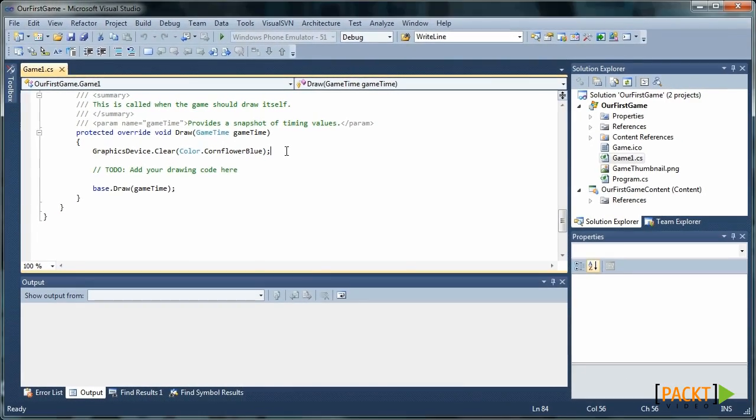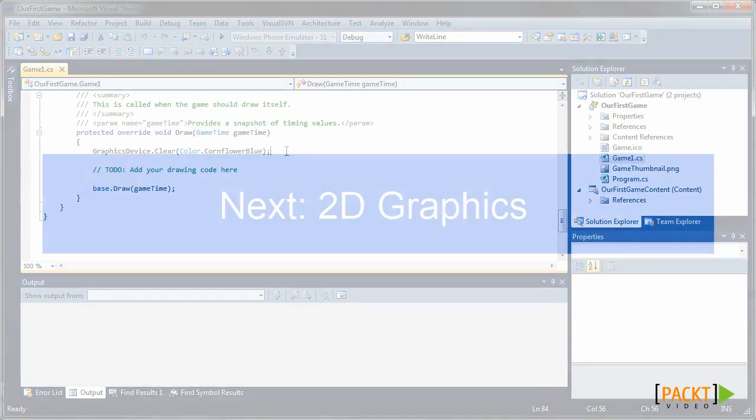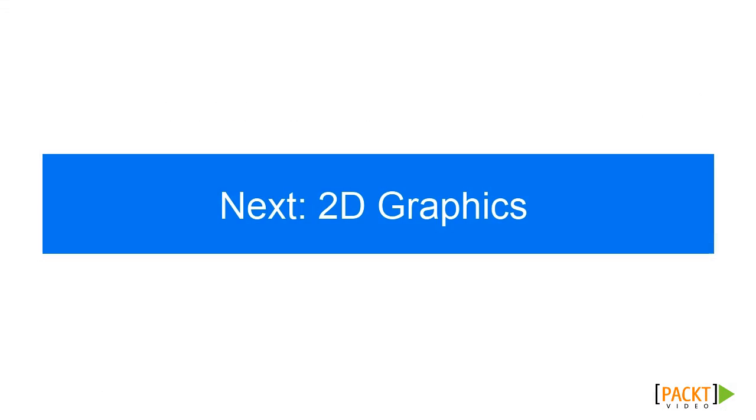So that's it for this section. We've installed all the tools we needed, created our first project and explained the game class. In the next section, we'll cover 2D graphics. We'll draw sprites and move them over the screen. We'll also start creating our little framework we'll be using for our game.